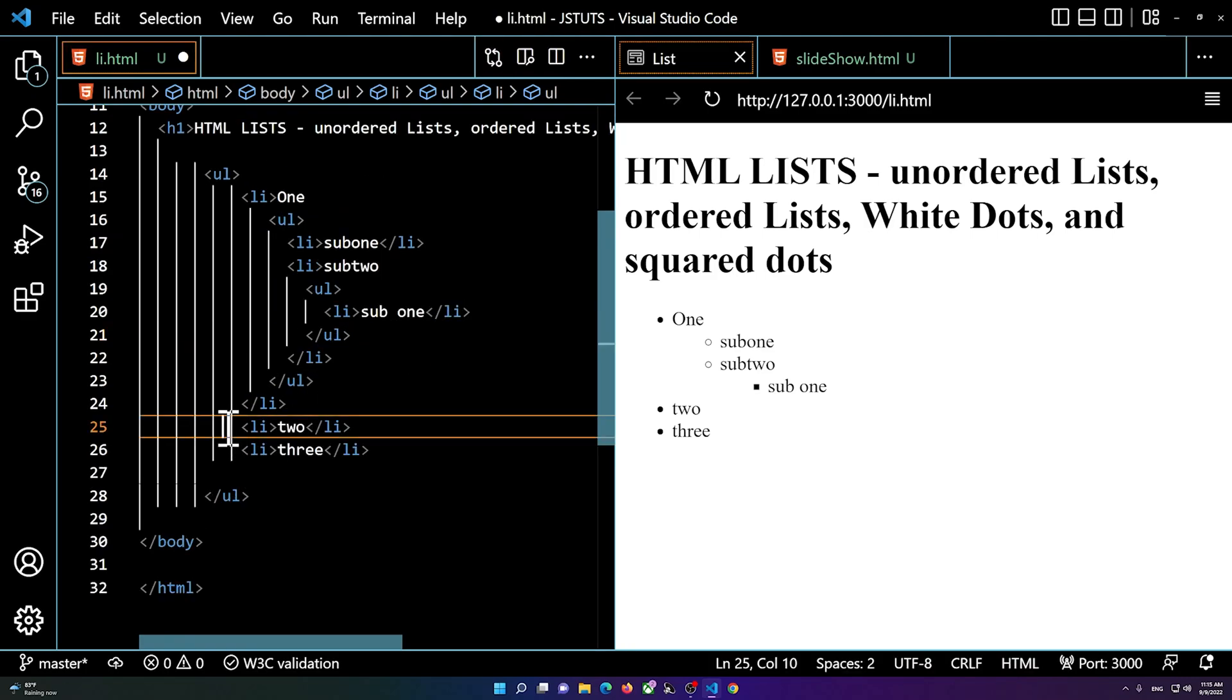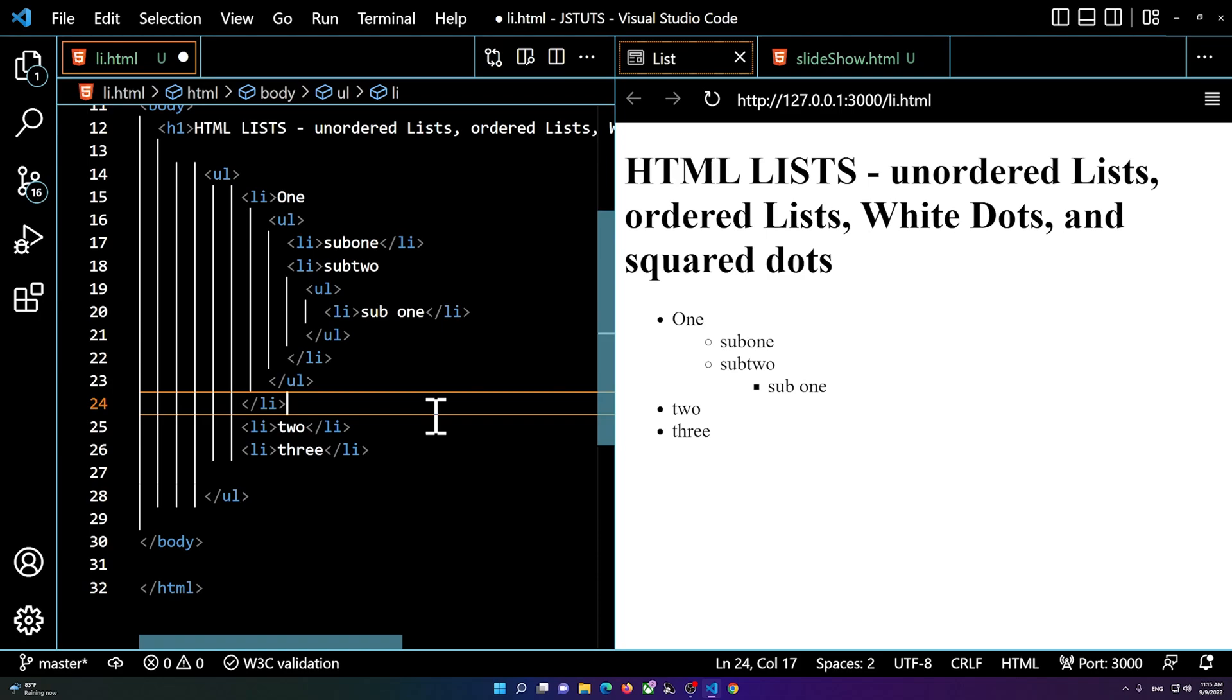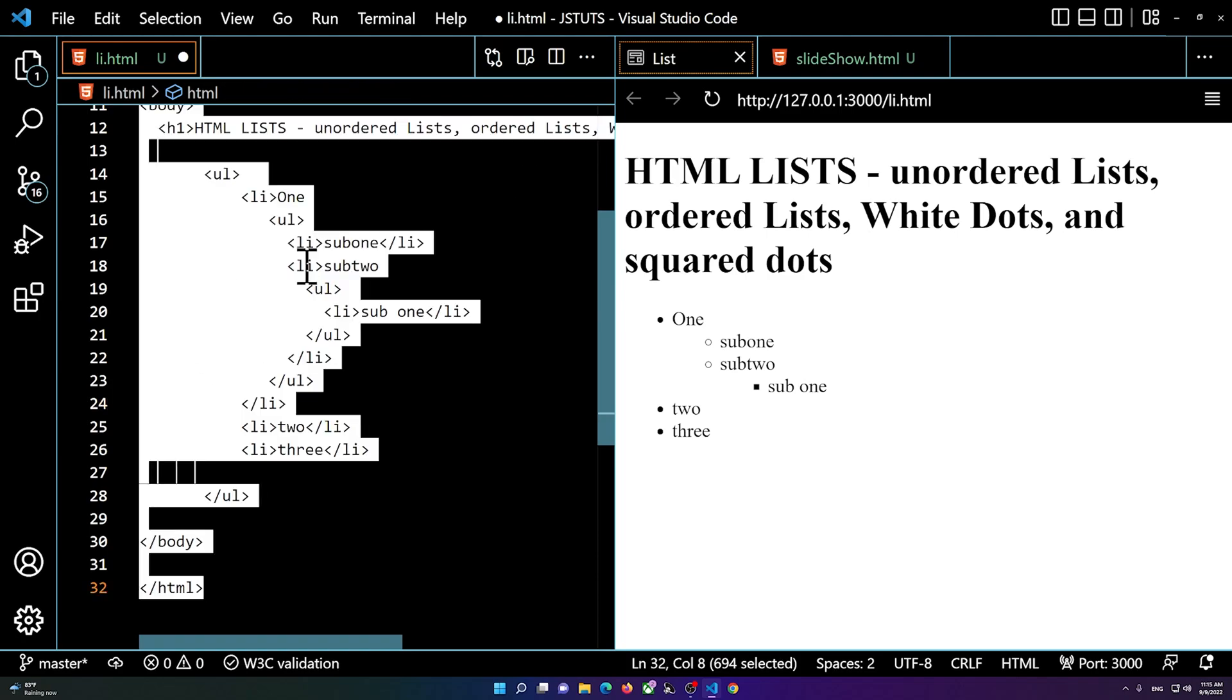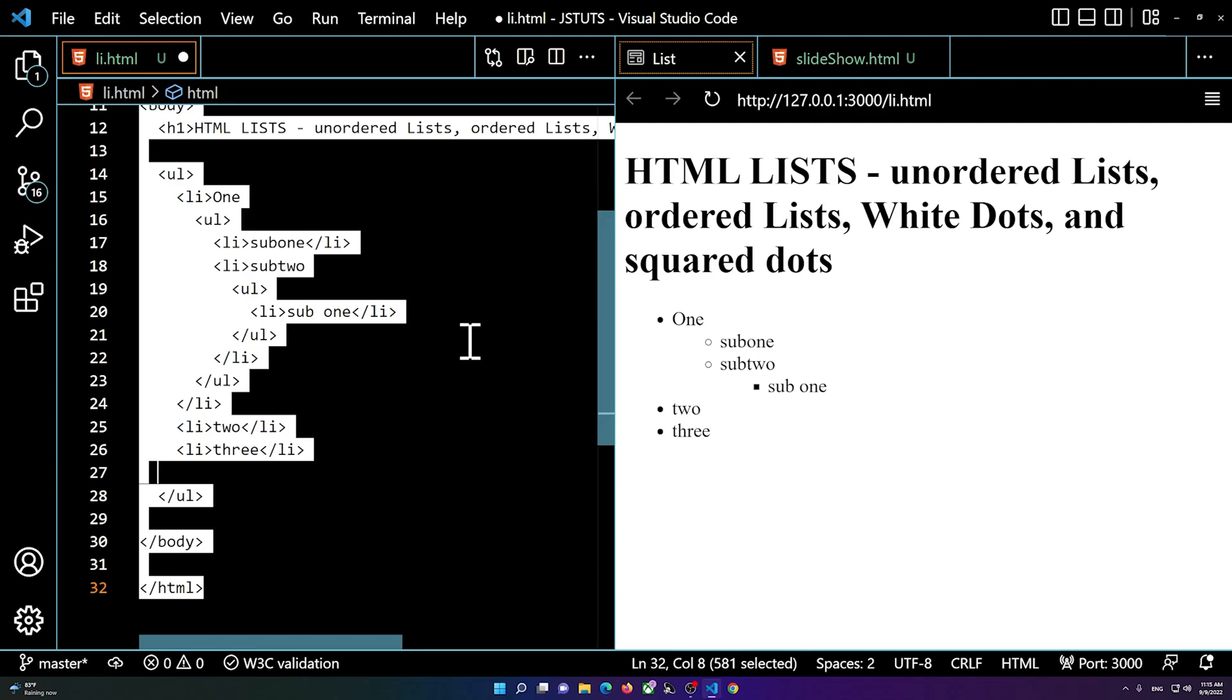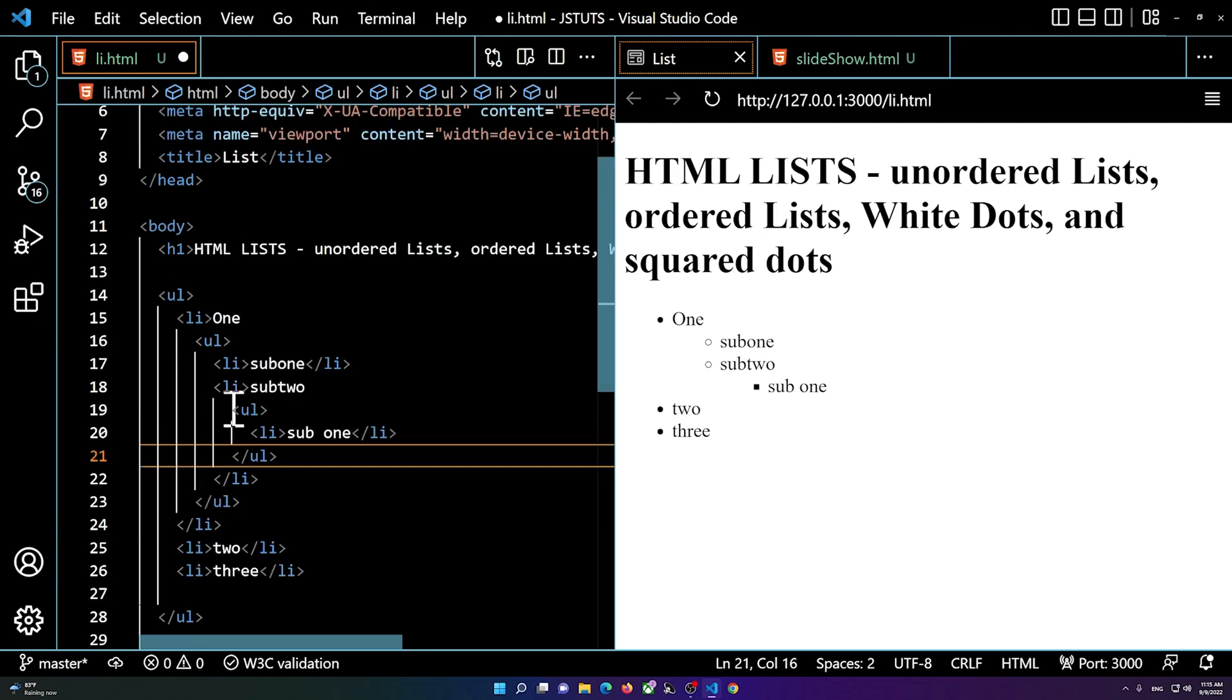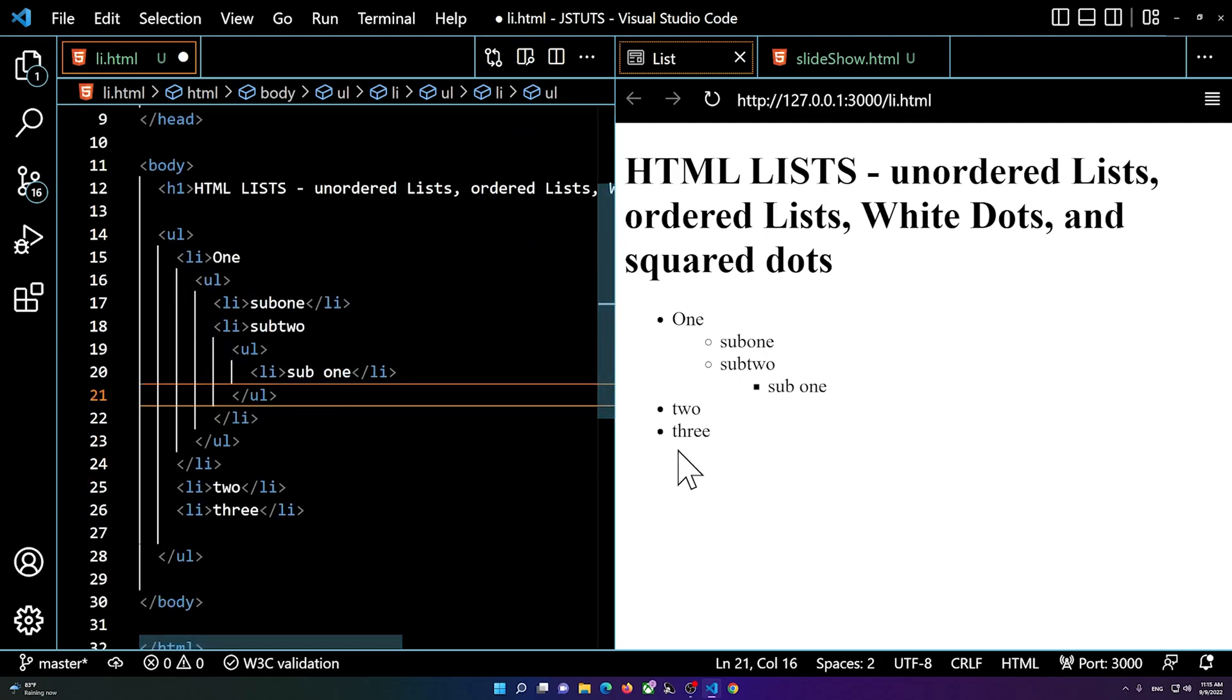I can format my code by pressing ctrl+a to select all of my code, and I'm on Visual Studio Code by the way, so alt+shift+f will nest it for me.